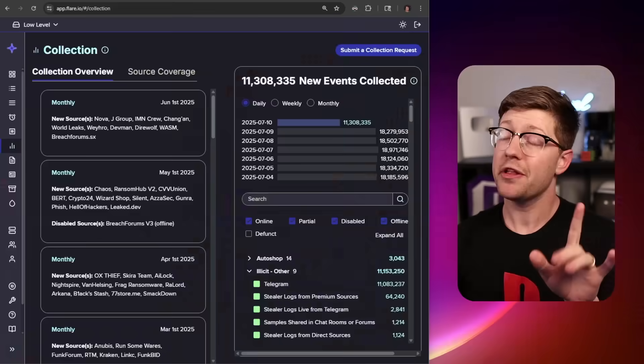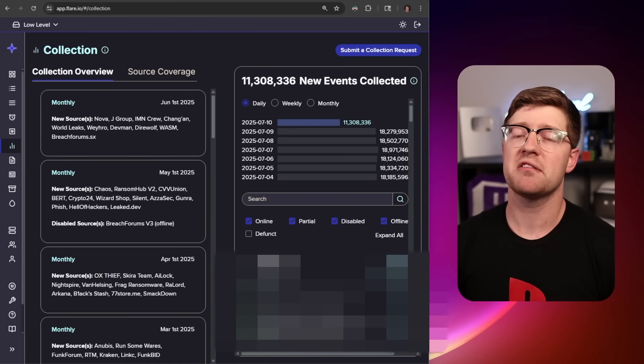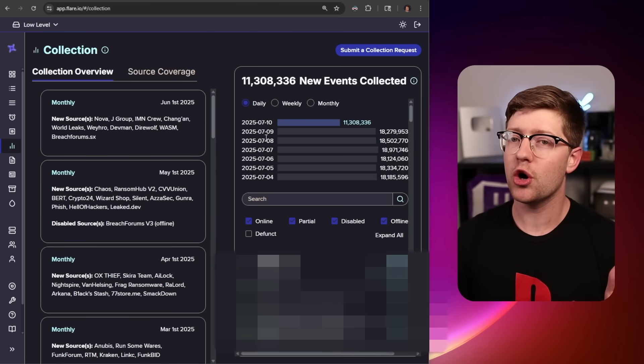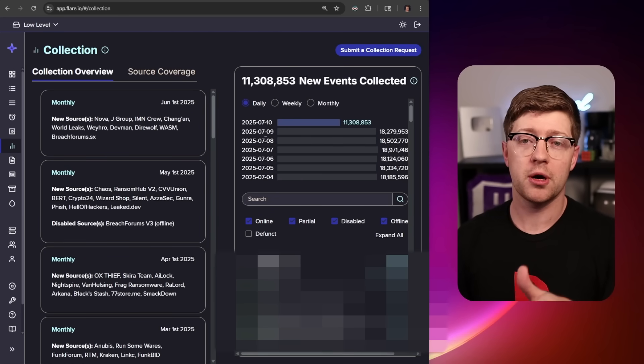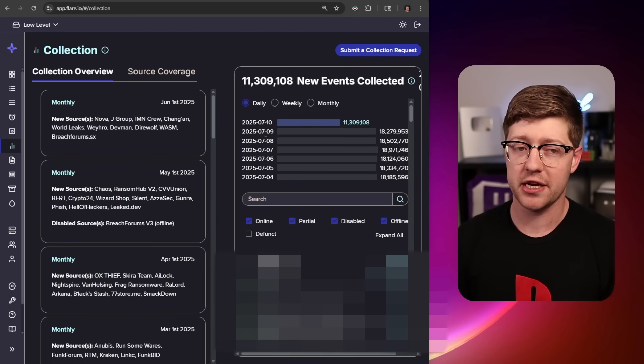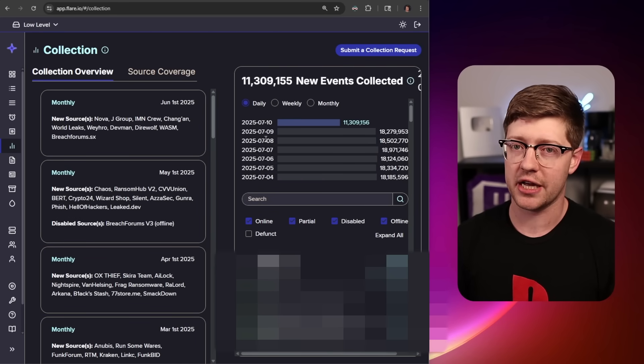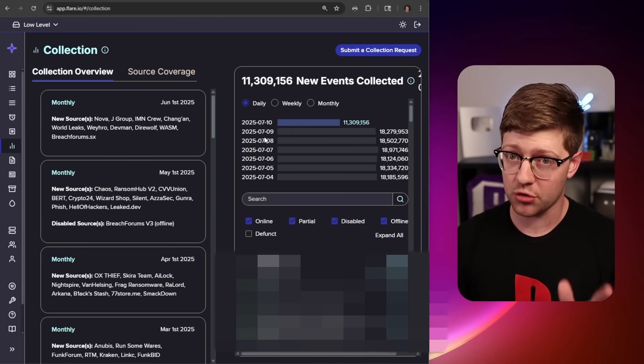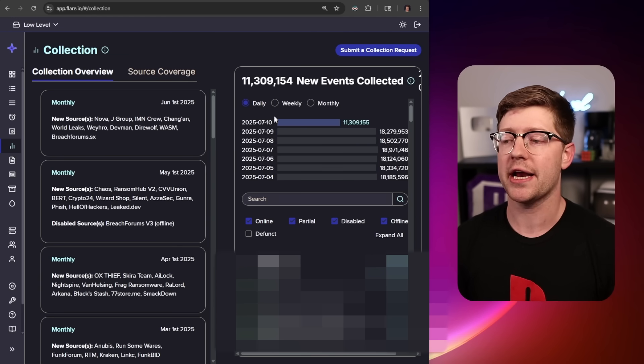Now, before we continue, a good way to keep yourself safe online is to stay ahead of what hackers are doing, and one of the best ways to do that is to use today's video sponsor, Flare. Flare is a threat exposure management platform that can let you know if you or your company's private data, like credentials and documents, have been exposed or stolen by black cat hackers.